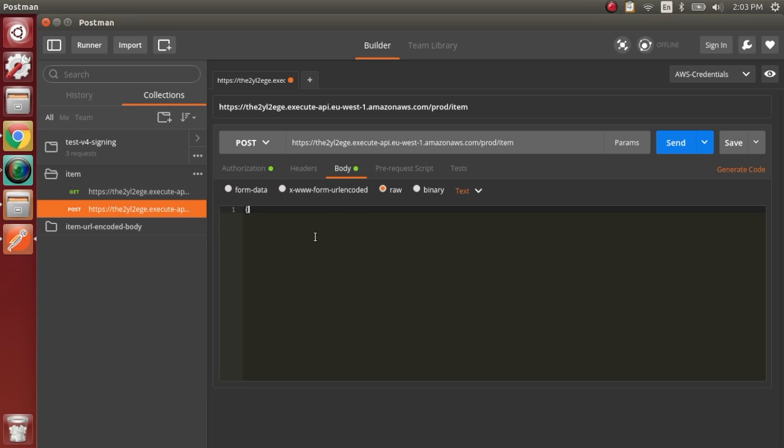We're going to send our request with a sample body, which is just a JSON with some content that we can see in the response later.